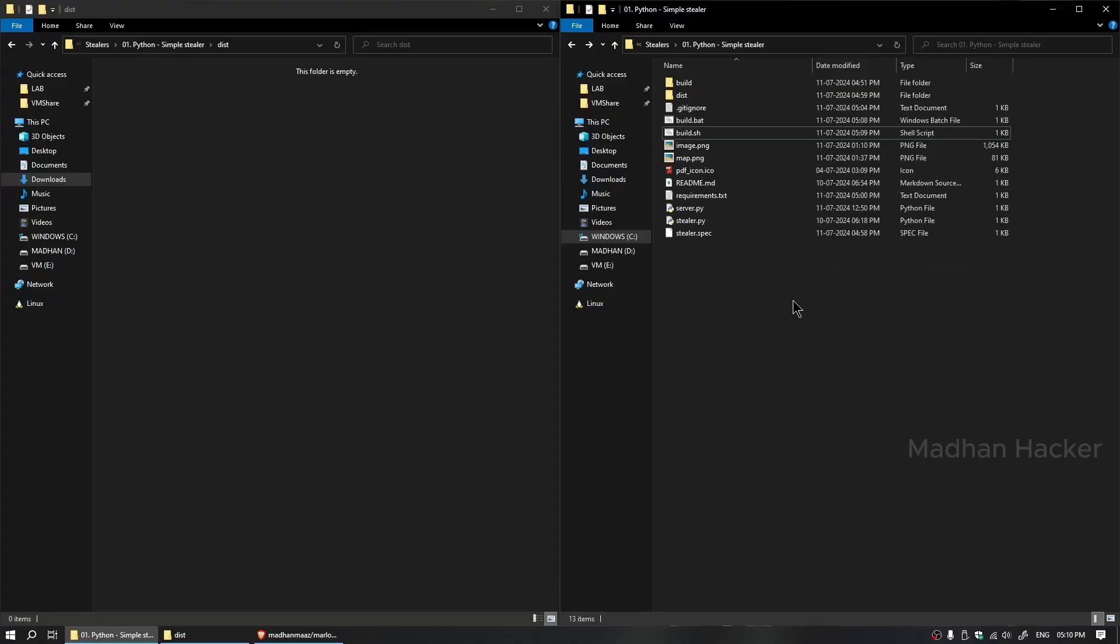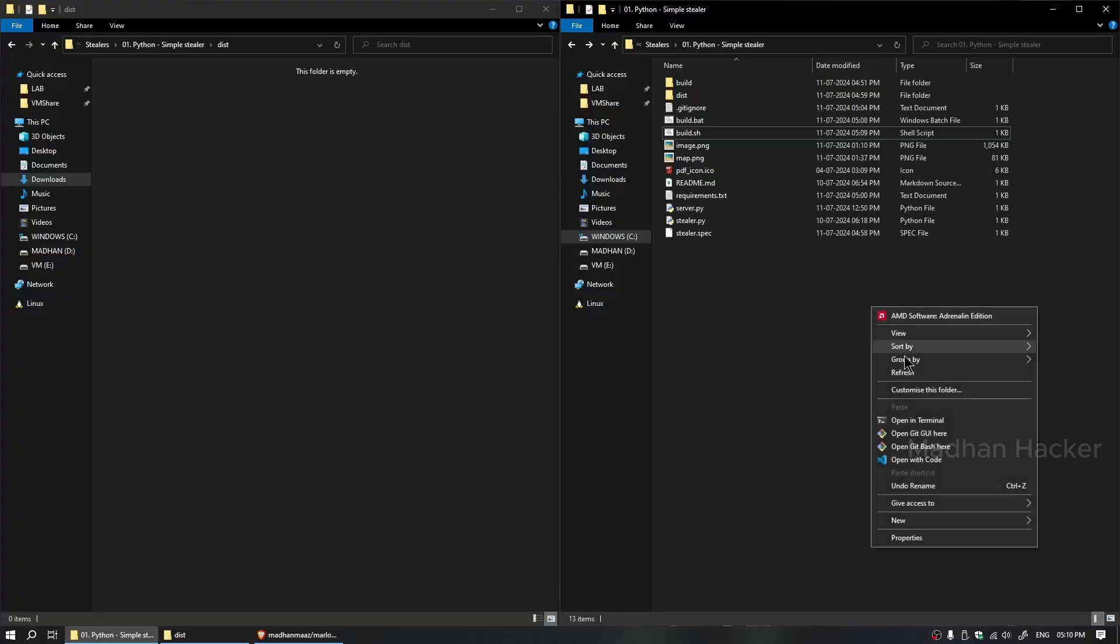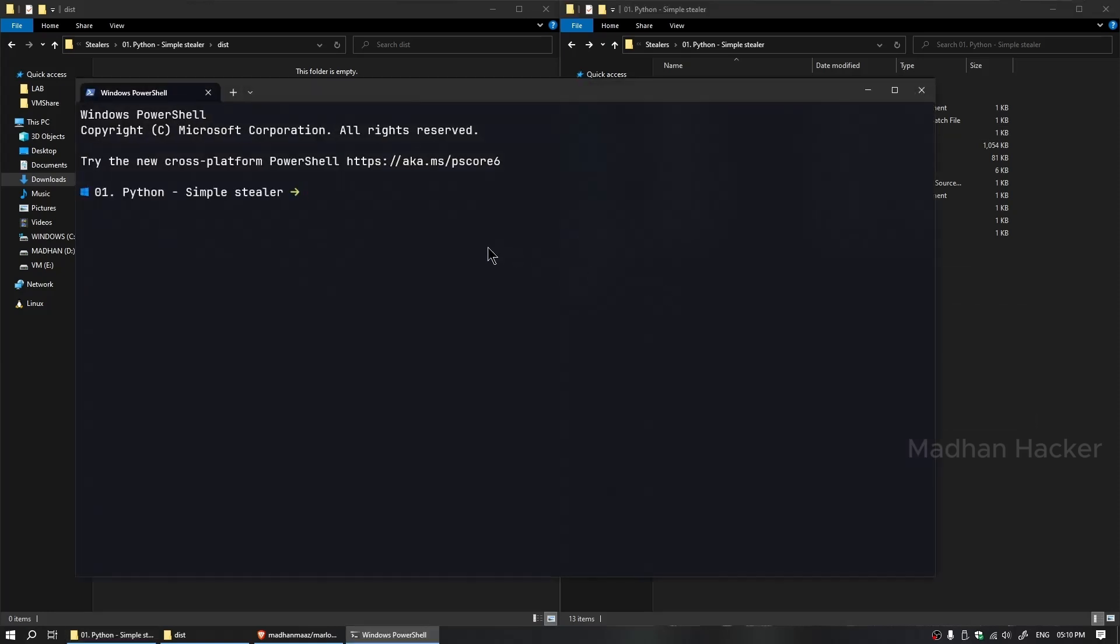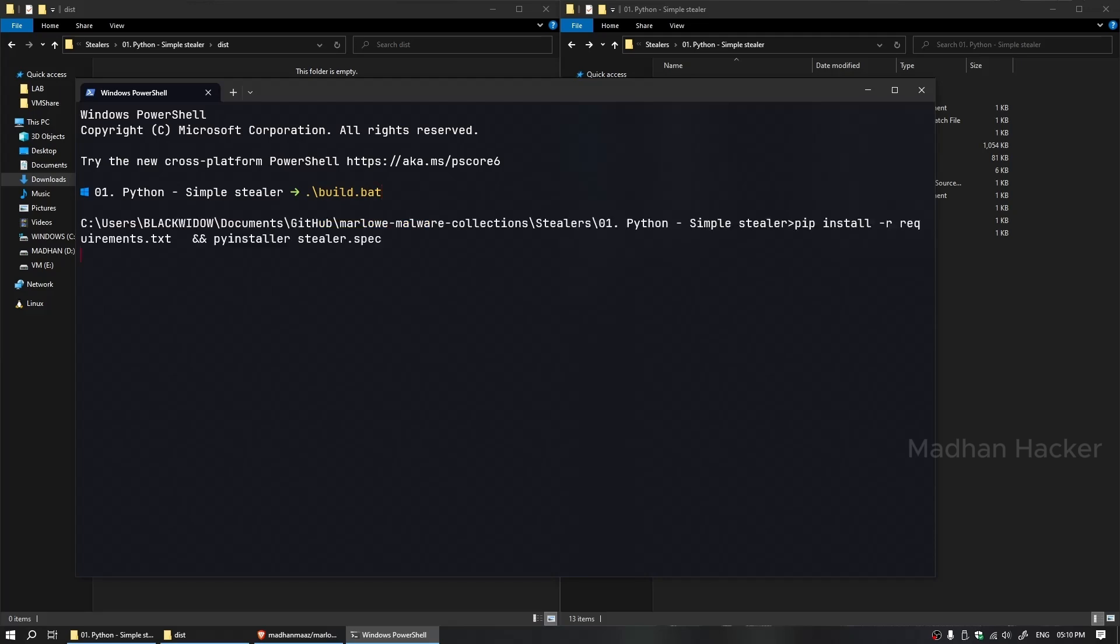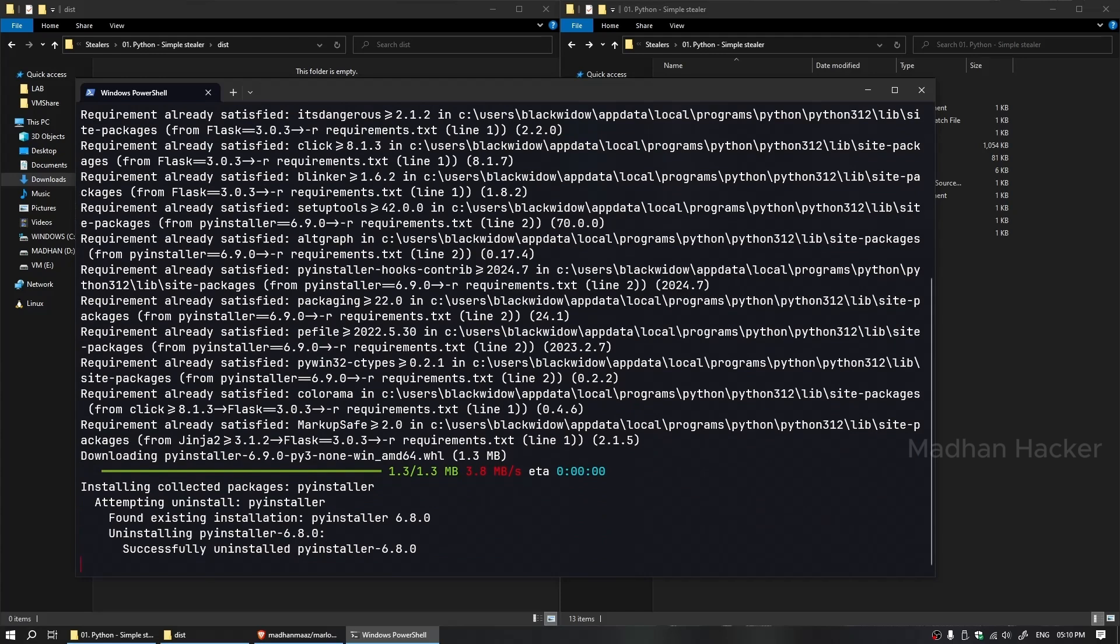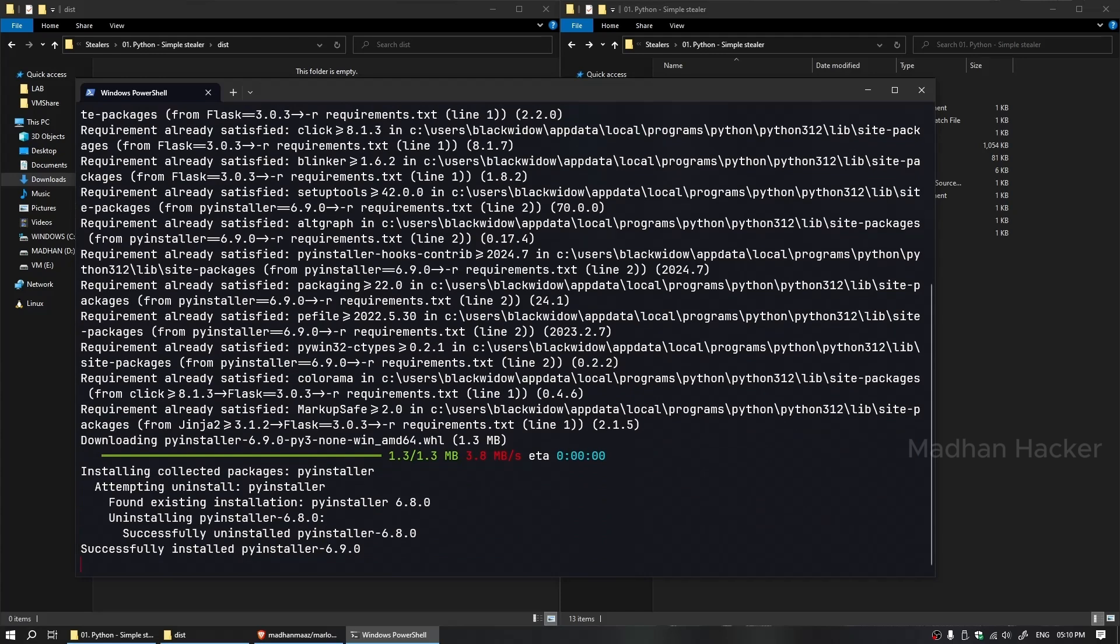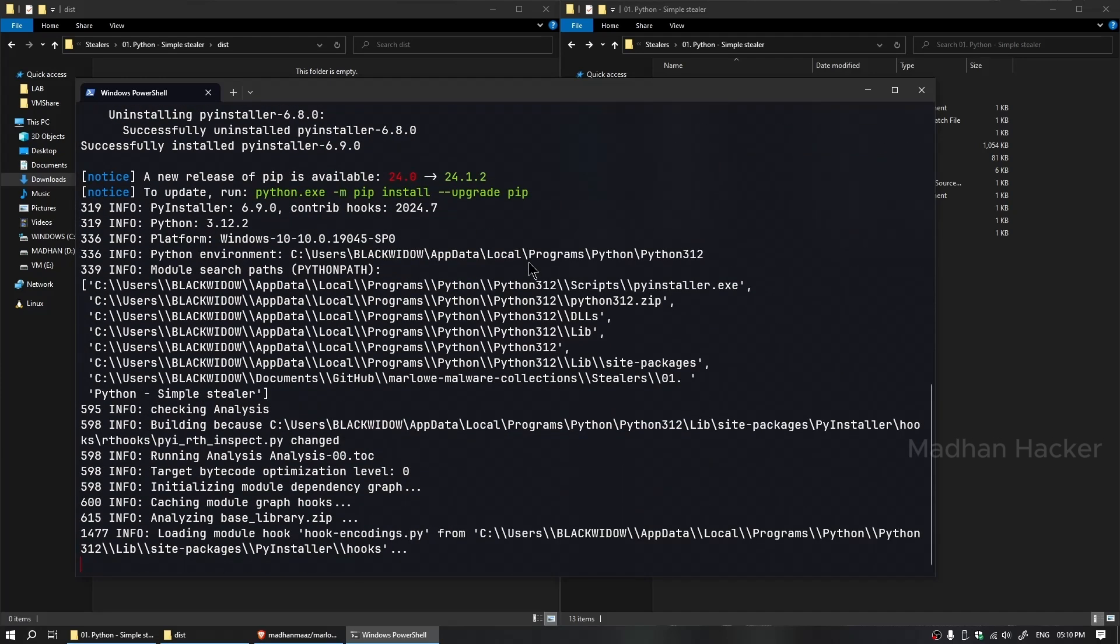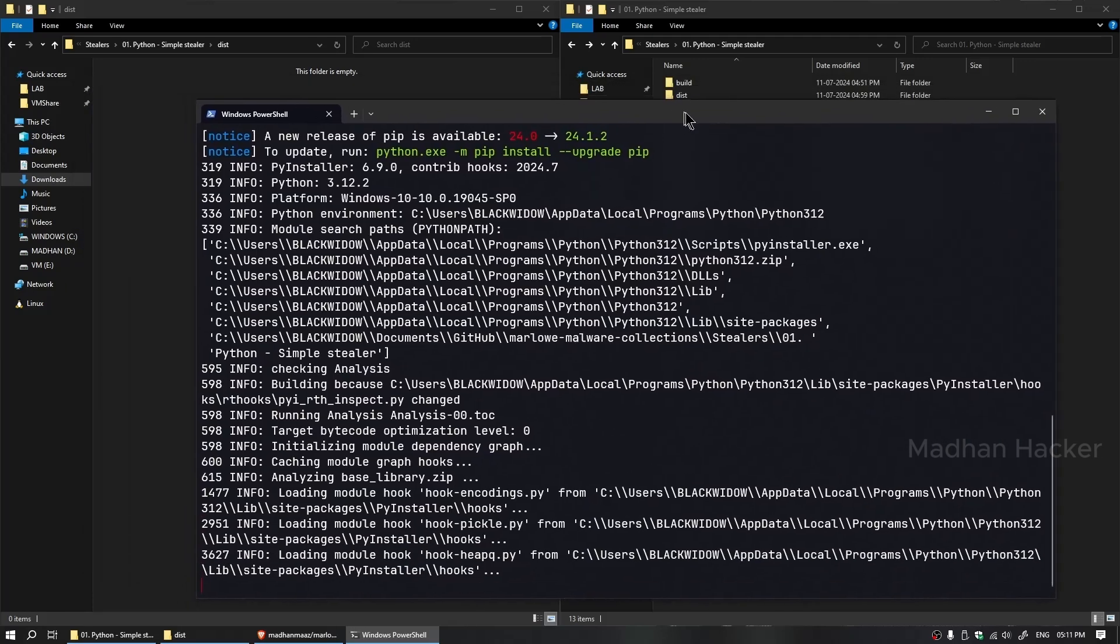Open a terminal in the current directory of the stealer. Run the build file to install the necessary packages and automatically compile it into the exe format. For Windows, run build.bat; for Linux, run build.sh. In this case, I am using Windows, so I am running the build.bat file.